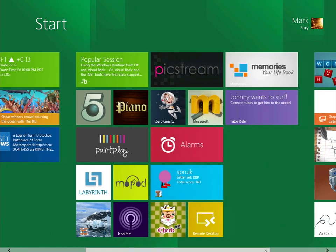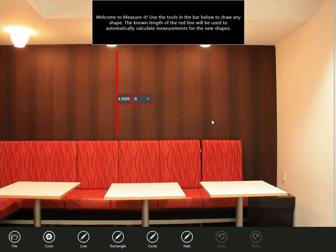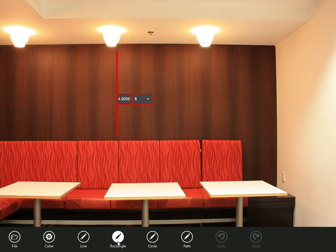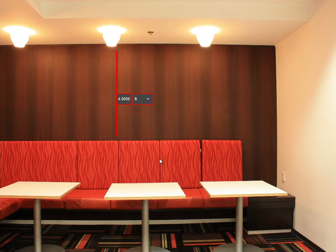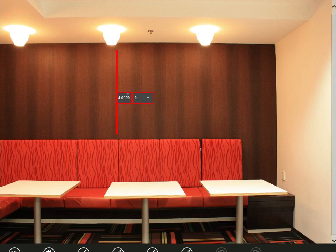There's another app I want to show you called Microsoft Measure It. I'm not even sure if this is a game or not, to be honest. I just don't get the point of this application at all. You can draw rectangles and lines and all sorts of different things.